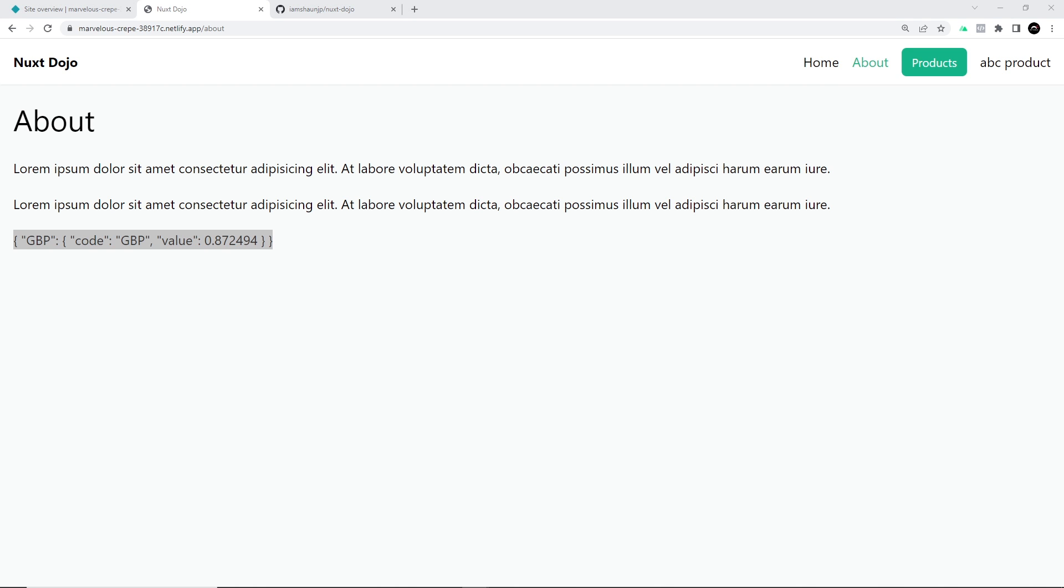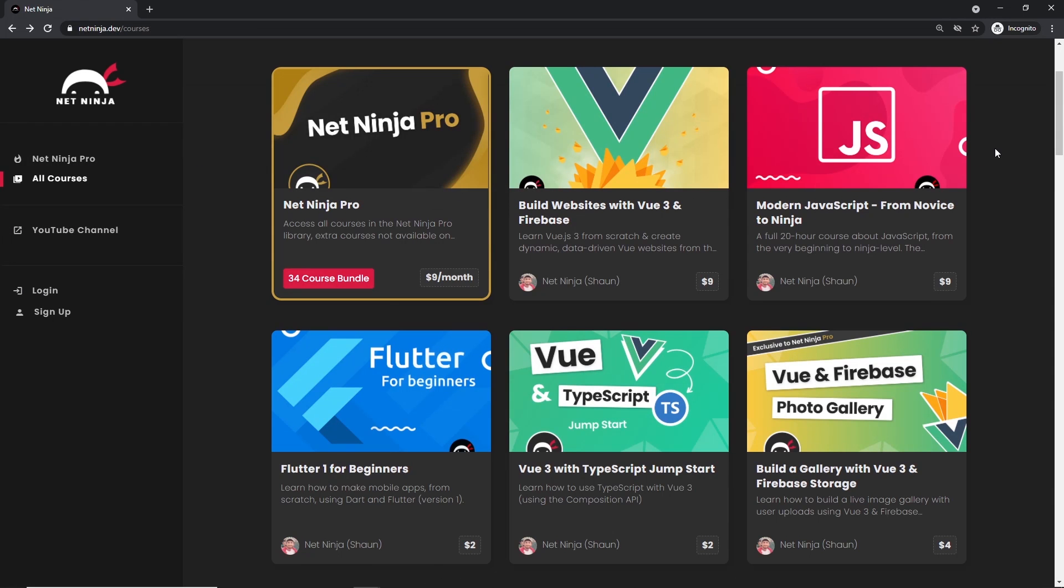Awesome. So then my friends that is it, we've done, we've created our Nuxt application and we've deployed it to Netlify and that's the end of the series. So I hope you've enjoyed it. I will be making more Nuxt 3 courses in the future so definitely keep your eyes peeled for those. So then my friends I really really hope you enjoyed this series and you learned something along the way.